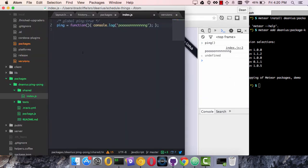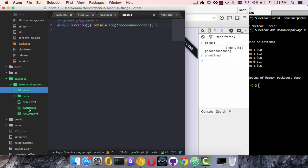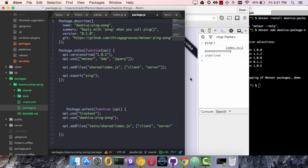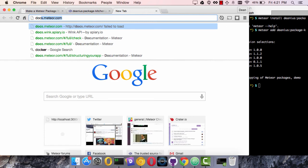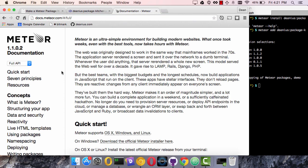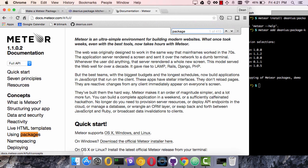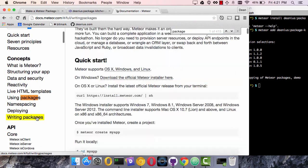So this is how you kick off the local development of a package. Before you're ready for the first public commit, you use the meteor package kitchen, create your source code, get to know this, look at the meteor documentation for packaging. It's, of course, on docs.meteor.com and under package, using packages, writing packages.